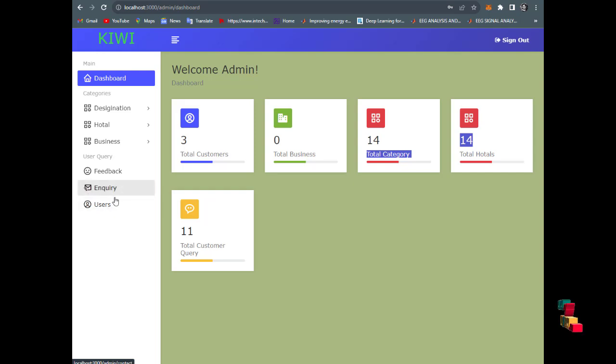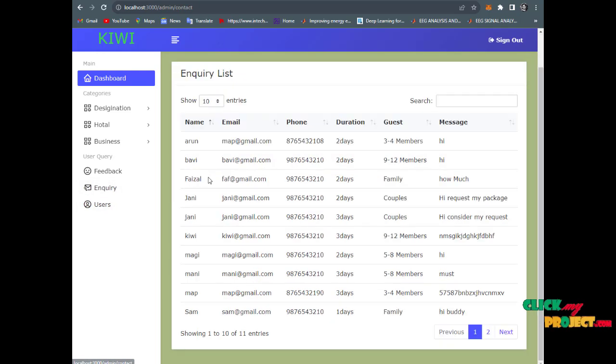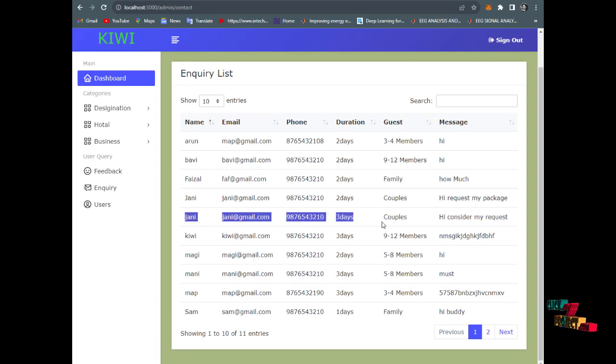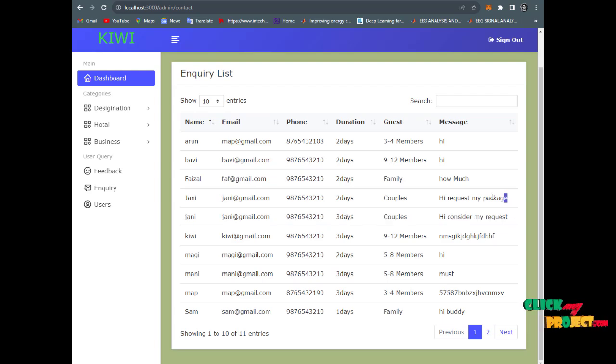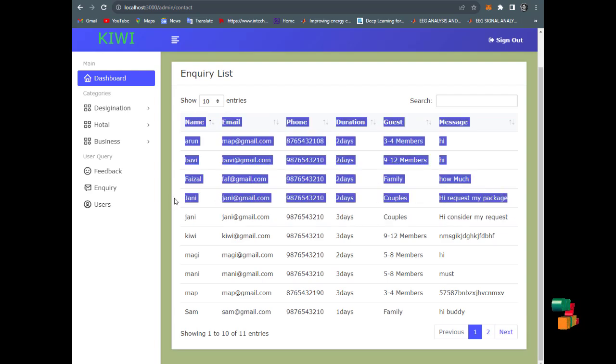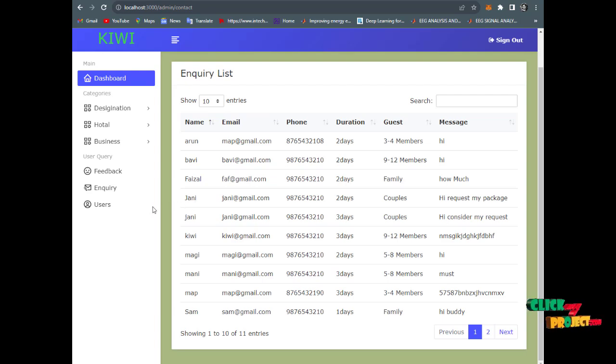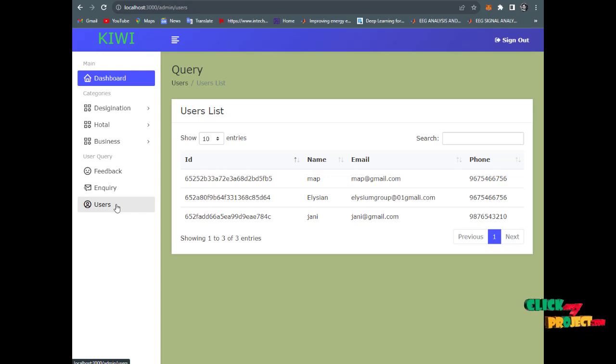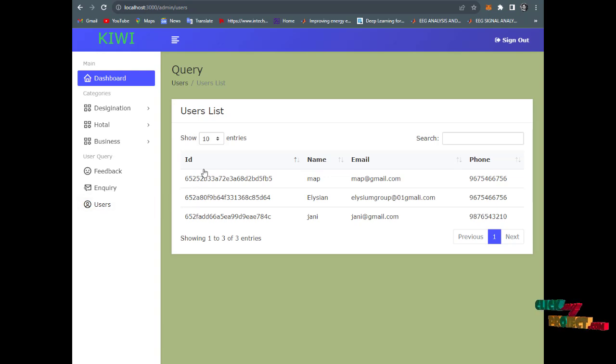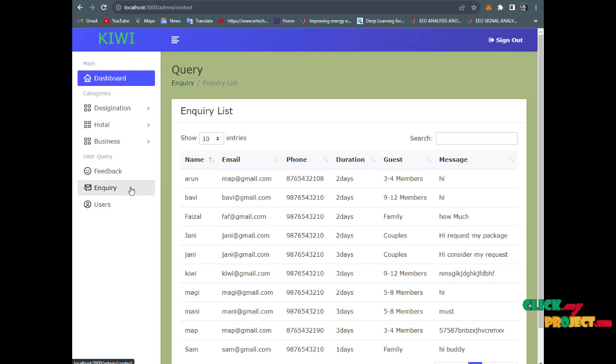When a contact person inquiries, it displays the name Johnny with their concerns and requested package. We are delivering the packages. Under users, which users have enrolled in packages on the website are displayed - name, ID, email ID, and phone number. You can call them, message them, and confirm the booking.